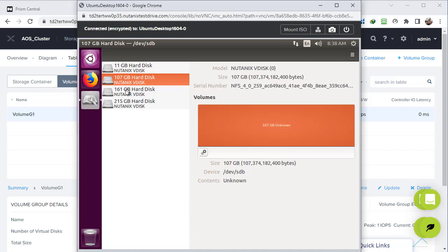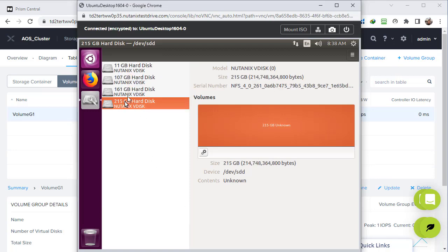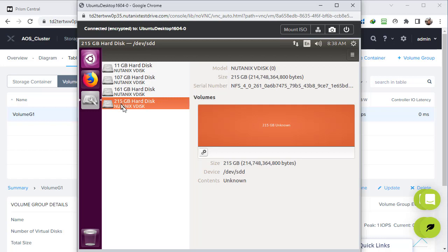If we go back to the virtual machine console, we find new disks available matching what we created in the volume group. Here is the second one with 115 gigabytes - Ubuntu reads the size as 116, but in Windows it would show as 115. Then the same for the 200 gigabyte disk - Ubuntu shows it as 215.